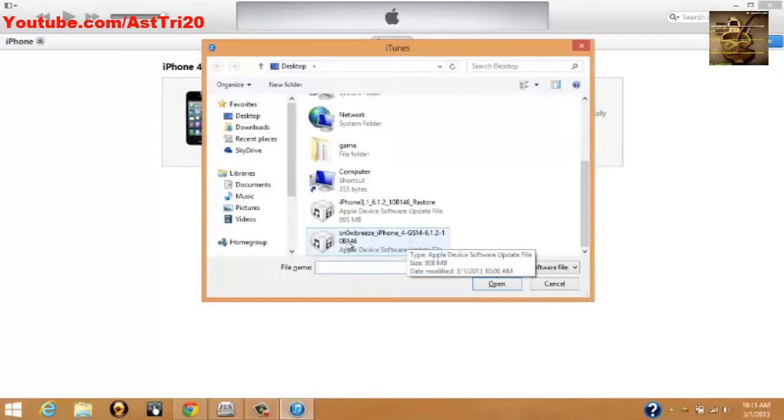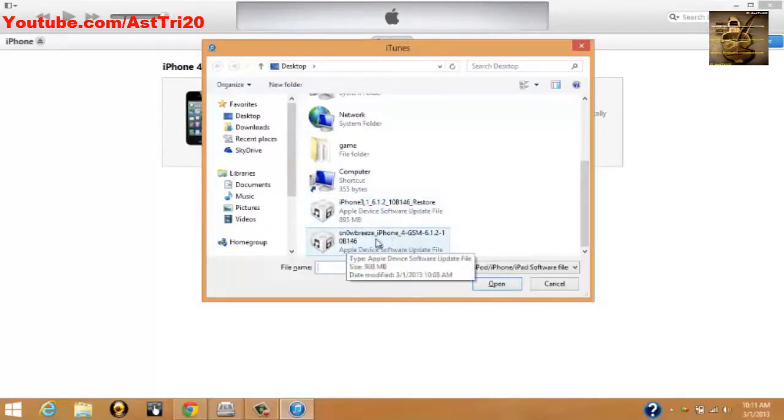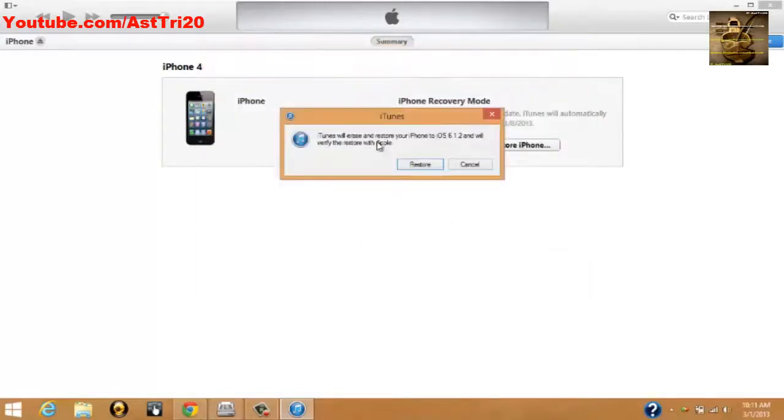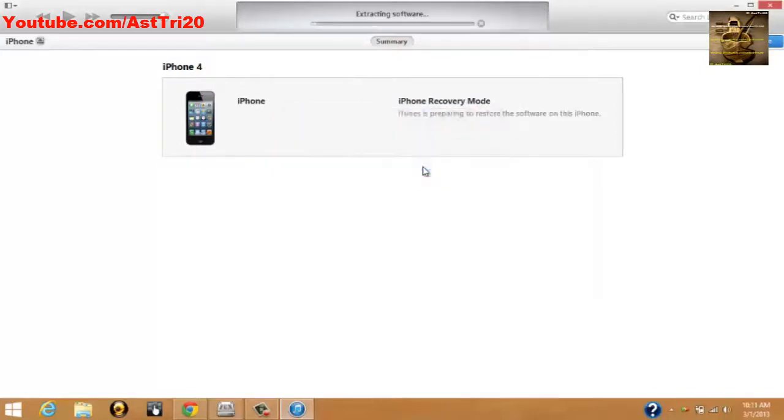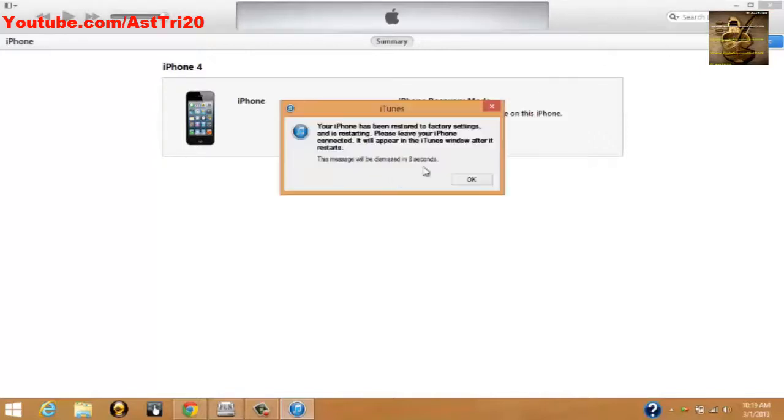Choose the Sn0wbreeze one, don't choose the official version. Just choose the Sn0wbreeze and double-click. It will ask you if you want to restore this one. Just click Restore. This restore will take around seven to ten minutes, so I will be back when it's done.